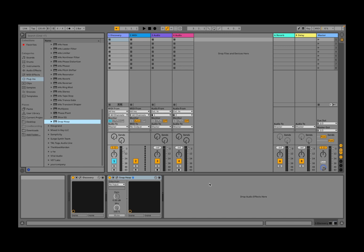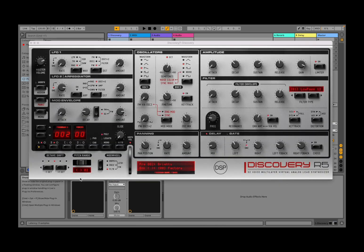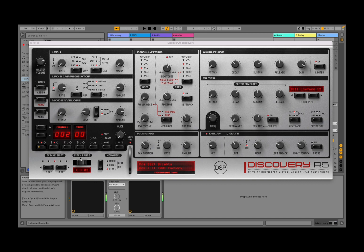Okay, I'm inside Ableton Live and I have already loaded an audio source, a VST plugin which in this case is Discovery, and I have already selected the program. And that is how it sounds.